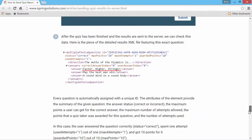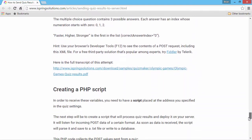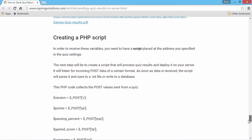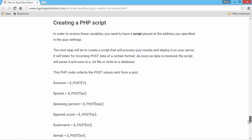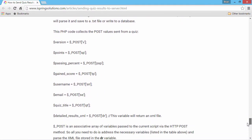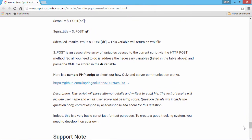In this section, you'll see details on how to create a PHP script, and we've provided a basic sample for you on GitHub.